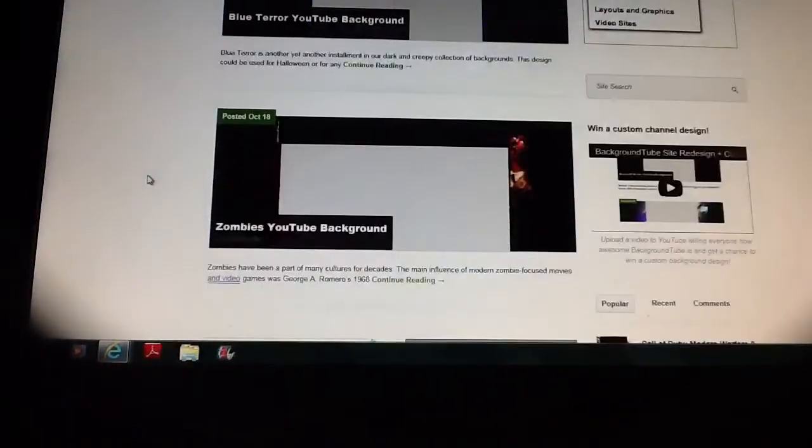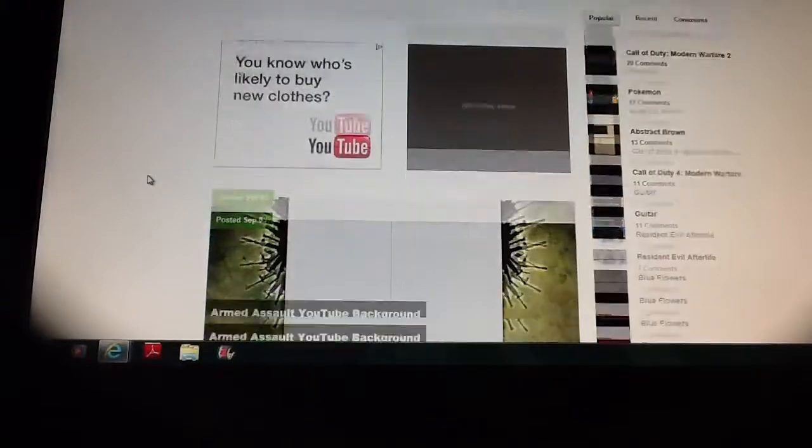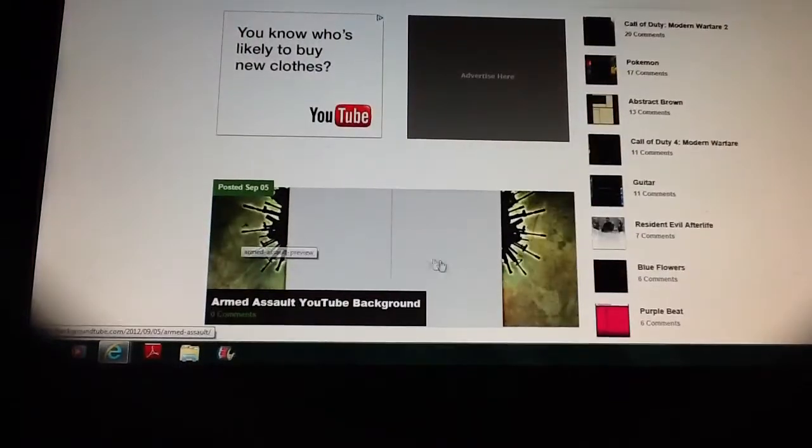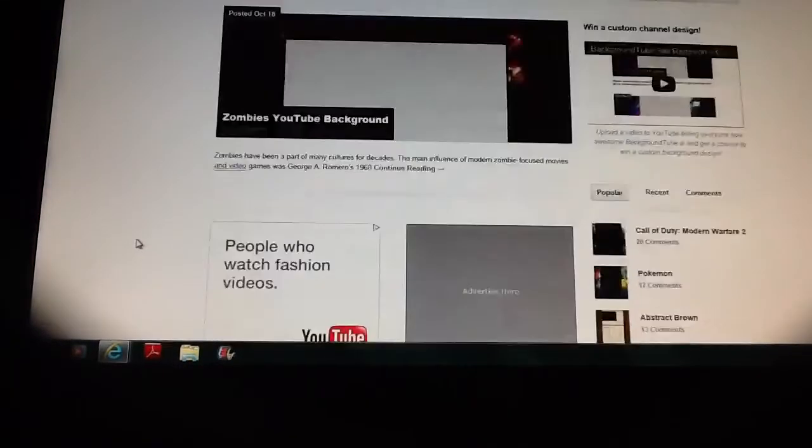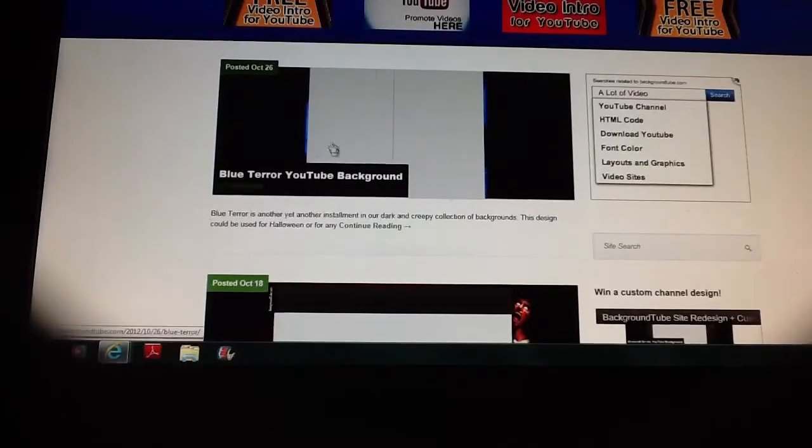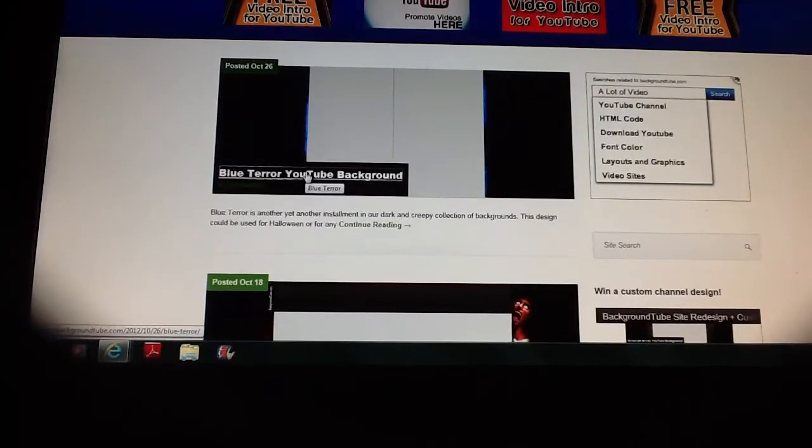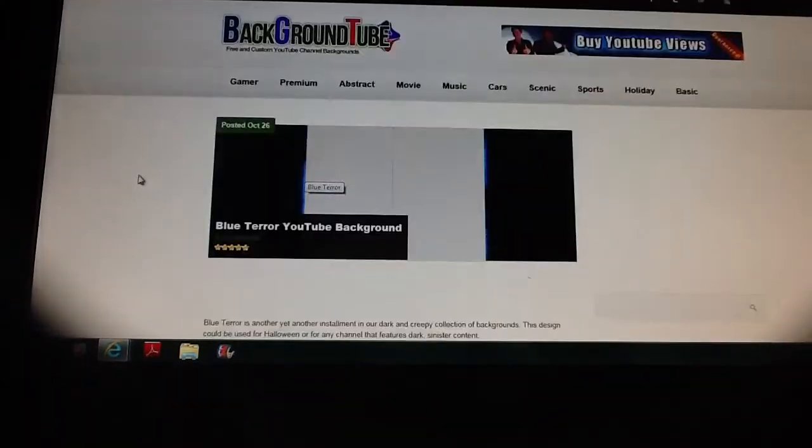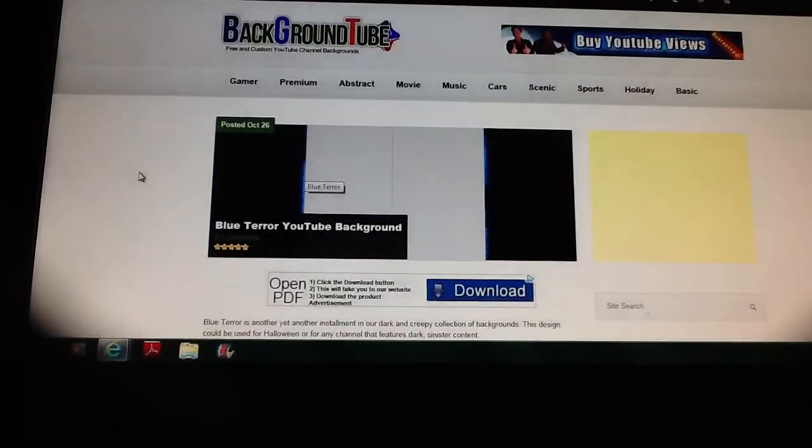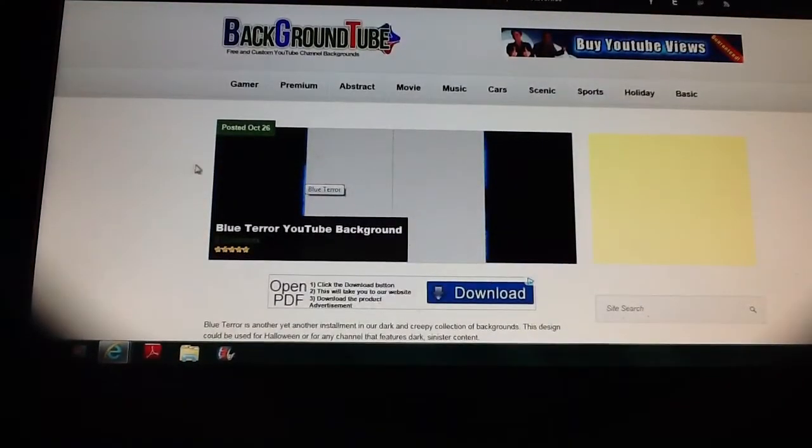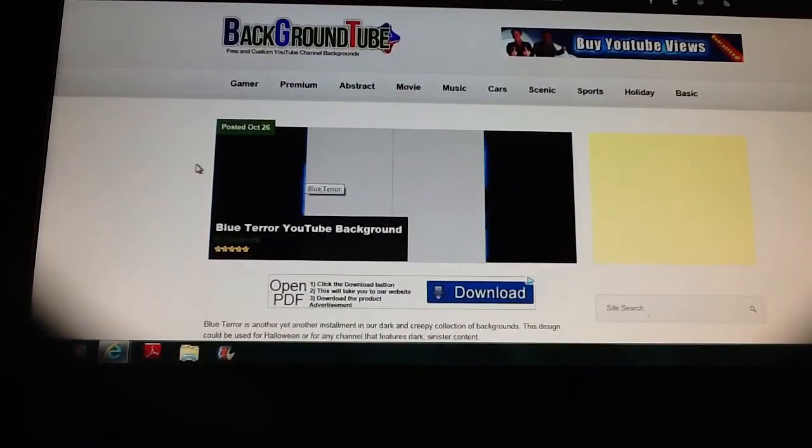There's so much stuff here. All you have to do is go on this one, Blue Terror YouTube Background, and you scroll down.